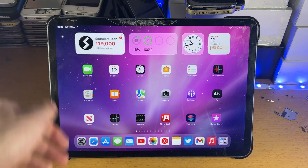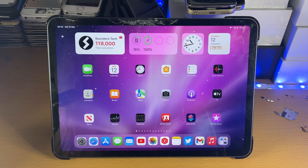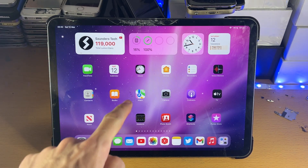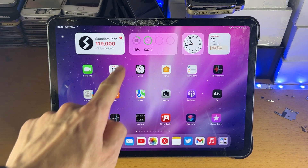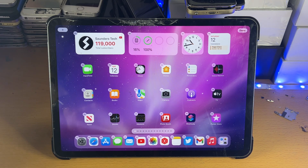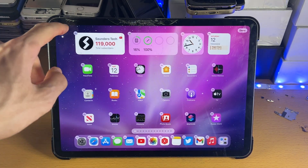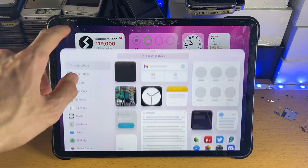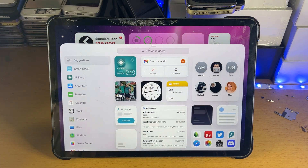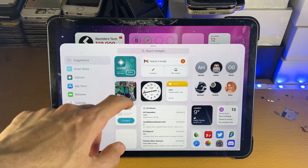Once you've verified that you are on iPadOS 15 or later, on the home screen you just want to long press on the empty space. You can see we now have this wiggle mode. Just tap on the plus for the widget and you can see all of the widgets that show up.